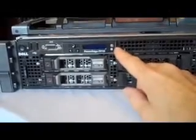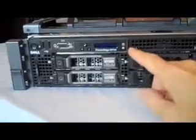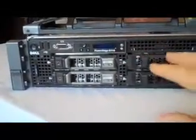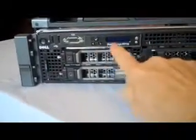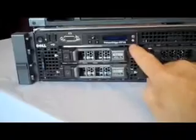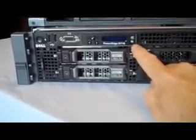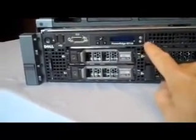Now, this LCD display here gives you a status update on the server. So, for example, if you had a failed power supply around the back there, that would come up on here, indicating that you have a faulty power supply.